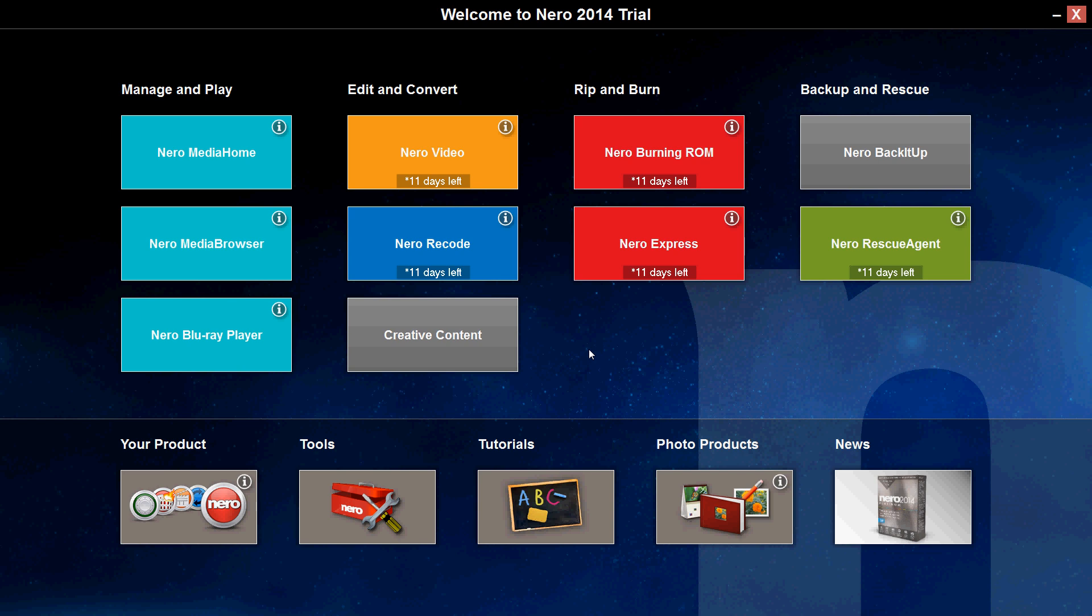But it still looks nice, it puts everything there where you need it. If you are a beginner with computers, this works perfect.